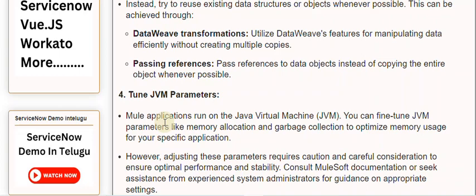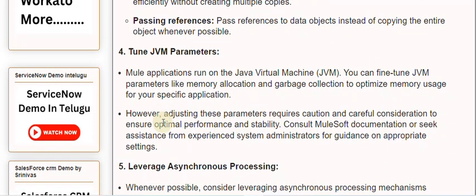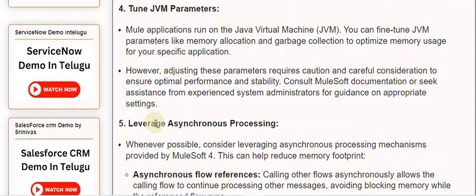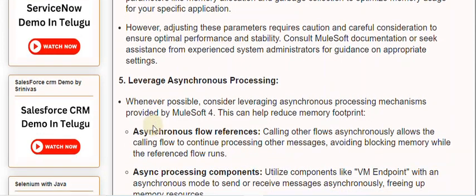Tip 4: Tune JVM parameters. Mule applications run on the Java Virtual Machine (JVM). You can fine-tune JVM parameters like memory allocation and garbage collection to optimize memory usage for your specific application. However, adjusting these parameters requires caution and careful consideration to ensure optimal performance and stability. Consult MuleSoft documentation or seek assistance from experienced system administrators for guidance on appropriate settings.